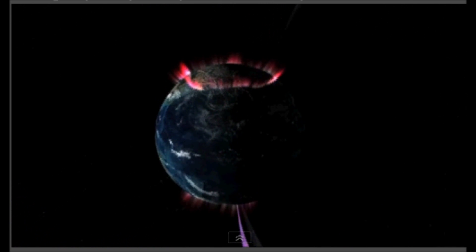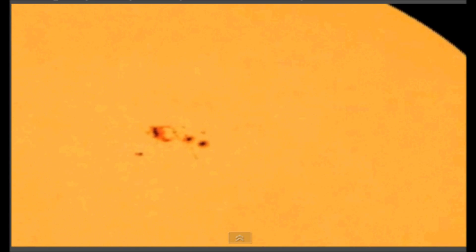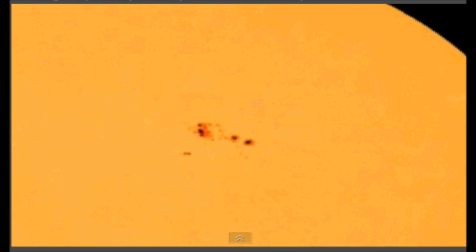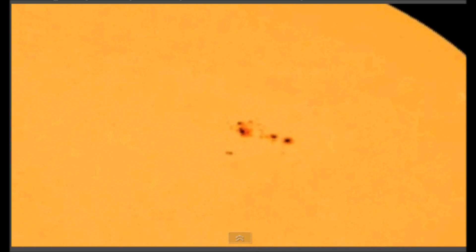But for now at least, the weirdly twisting Sunspot 1271 is just a curiosity and not yet a nuisance. For Space.com, I'm Dave Brody.